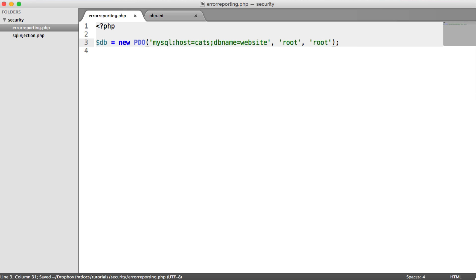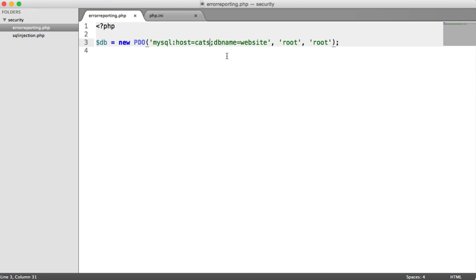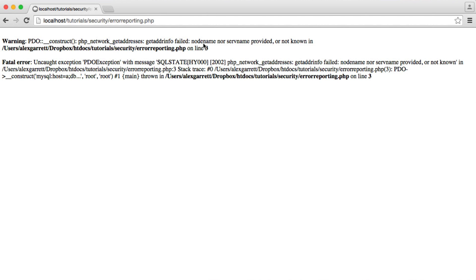But if for some reason we had a host that didn't exist, so cats for example, that's not a valid host name or IP, then we see the following error. But let's just change this to something that will load a bit quicker. OK, so we can see here we get a warning. PDO is basically throwing an exception, but we have an uncaught exception. We're not catching this PDO exception.